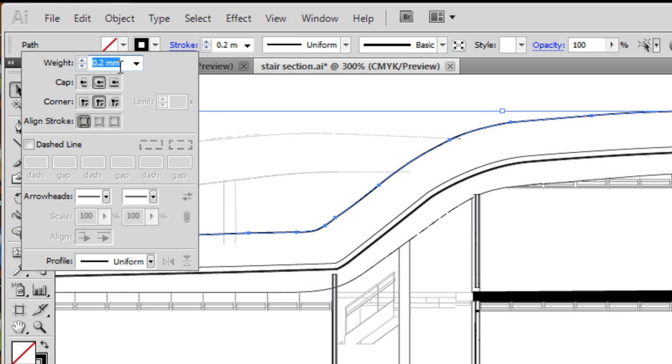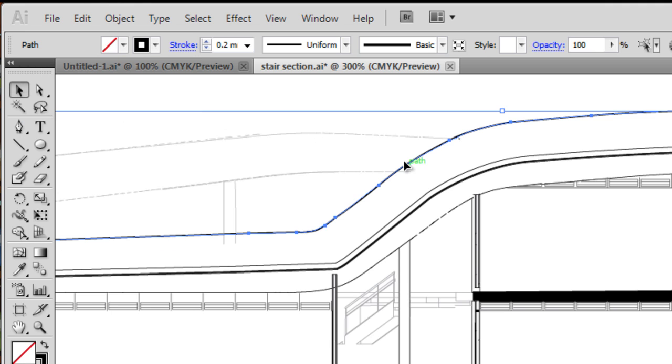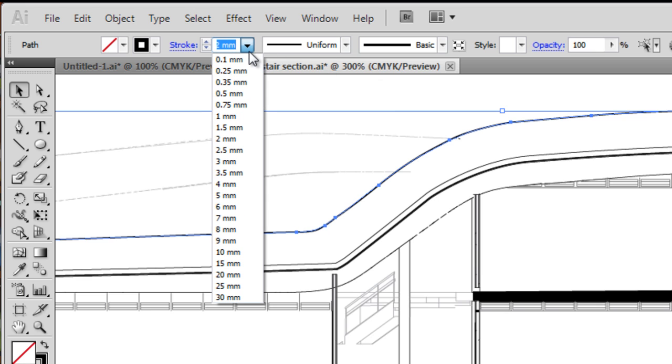You can see the weight at 0.2mm we can change. You can change the way it ends, whether it ends with a flat chop or if it has a round finish. So you will only probably notice that when the stroke is quite thick.